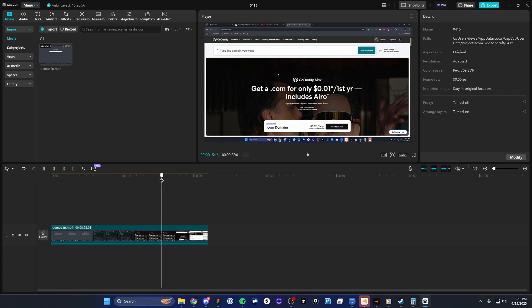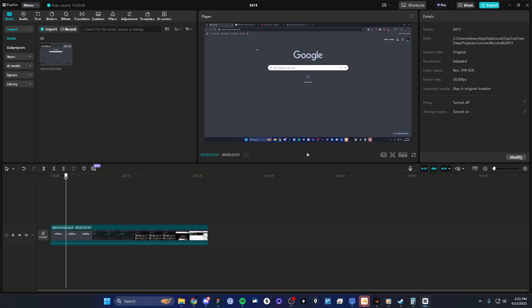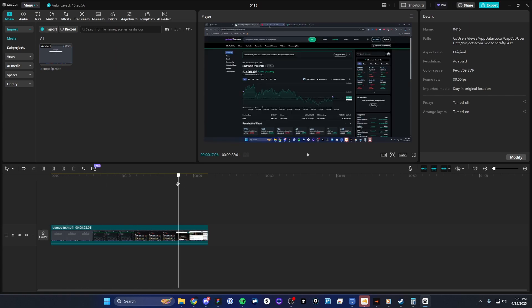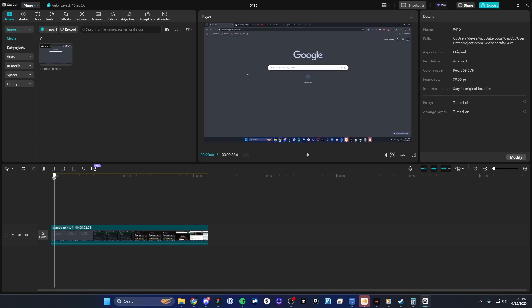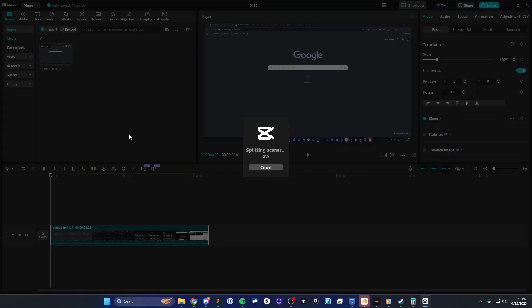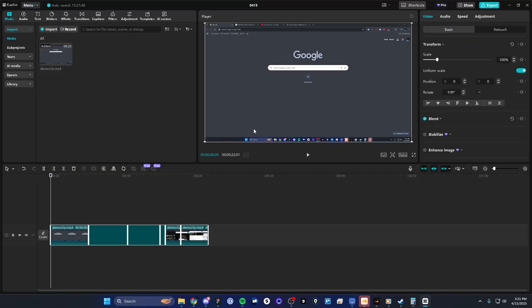So if I want to automatically cut this video clip between these different pages here, what I can do is right-click the clip and then click on where it says Split Scenes, like so. And it'll take a couple seconds to a couple minutes to split the scenes, depending on how long the clip is.